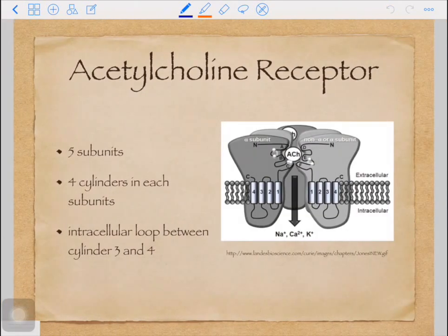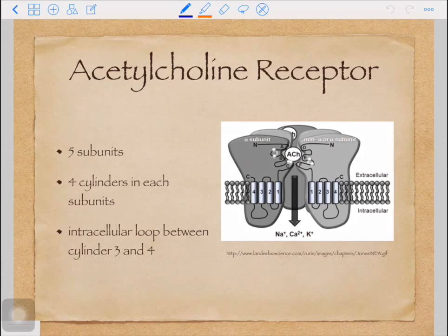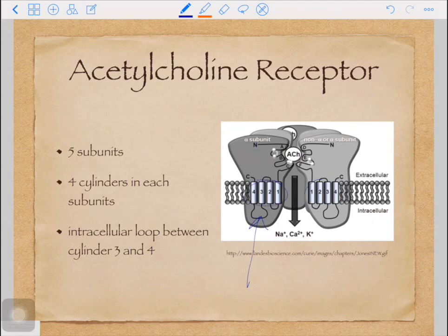Acetylcholine receptor is one of the very important transmembrane proteins. It has five subunits: two alphas, one beta, one gamma, and one delta. For each subunit there are four cylinders, and one cylinder means one alpha helix. There is also an intracellular loop between the number three and number four alpha helices. These alpha helices are buried in the cell membrane, meaning that they are very hydrophobic, or they are mainly composed of hydrophobic amino acids.